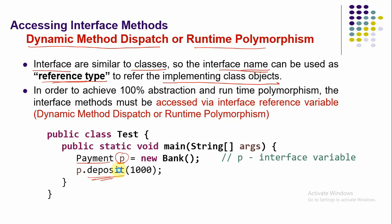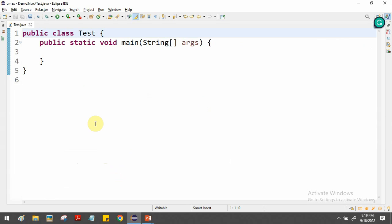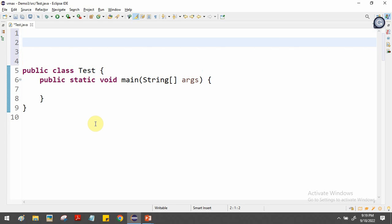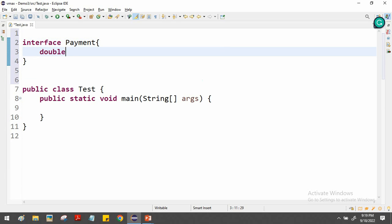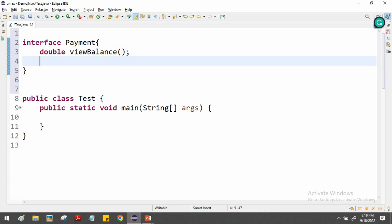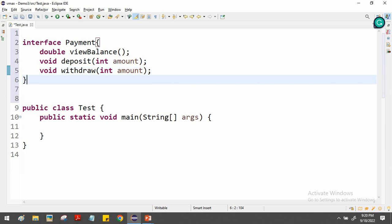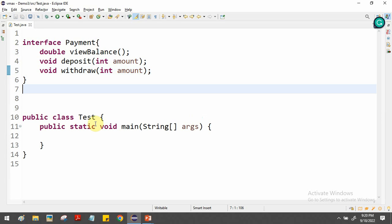Let's look at a demonstration using the Eclipse IDE. We create a main program with the main function. Then we add the interface using the interface keyword and the interface name. We include the functions — for example, view balance for seeing the account balance, deposit for adding an amount, and withdraw as another function.